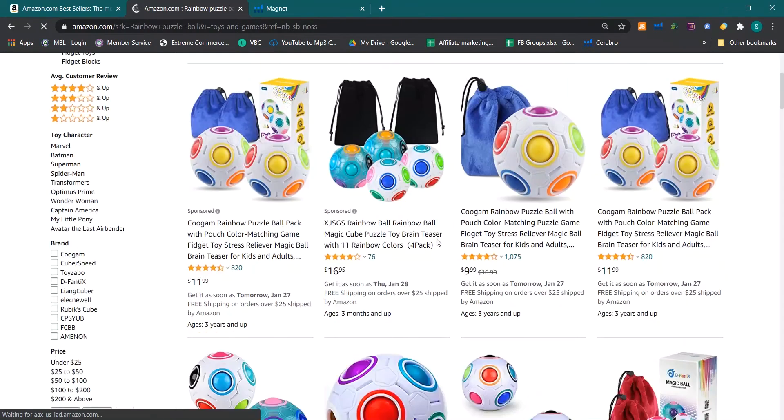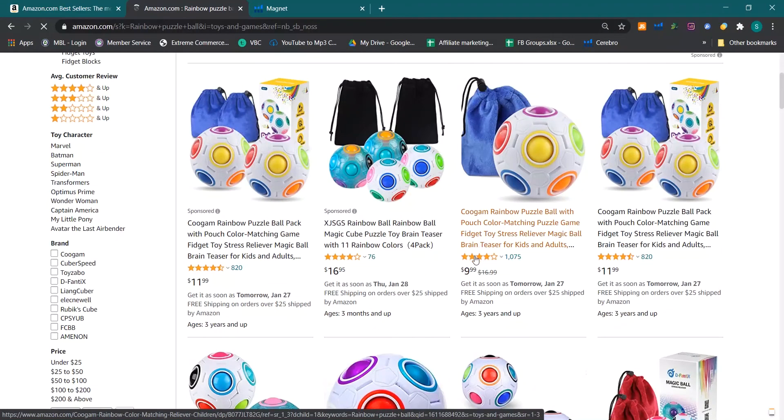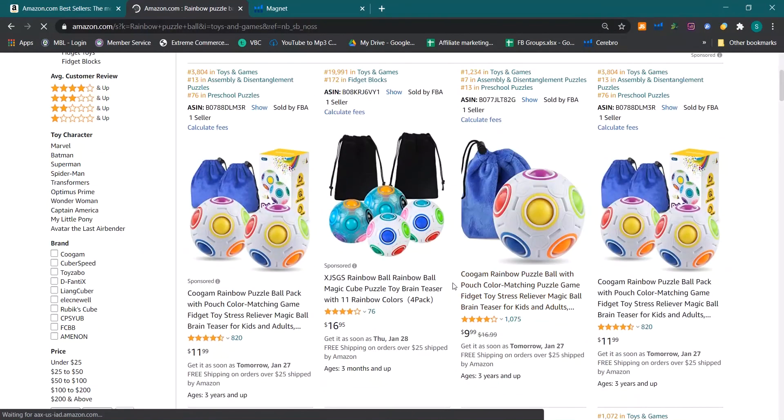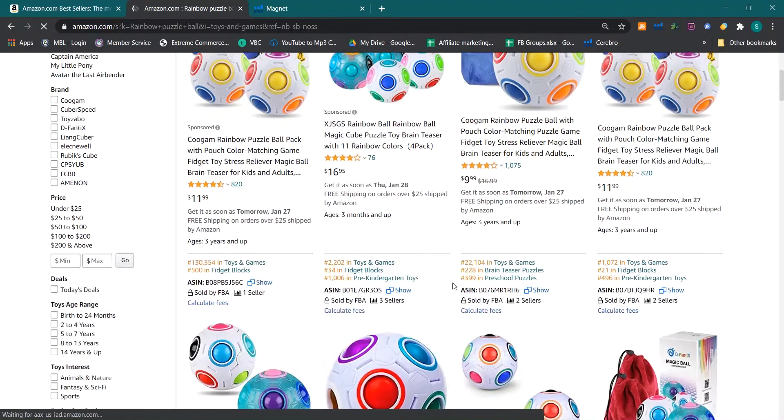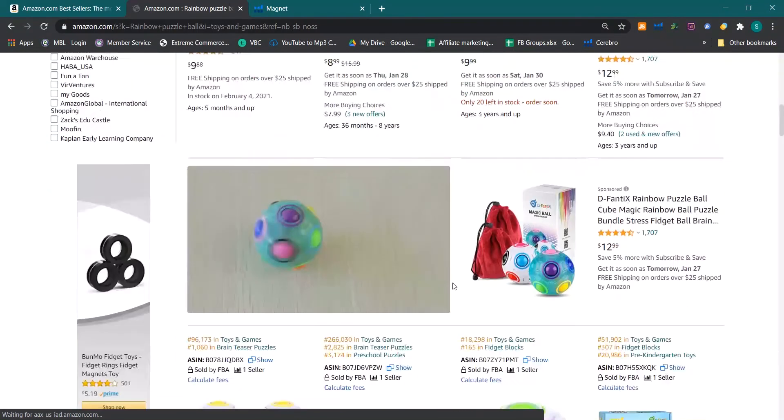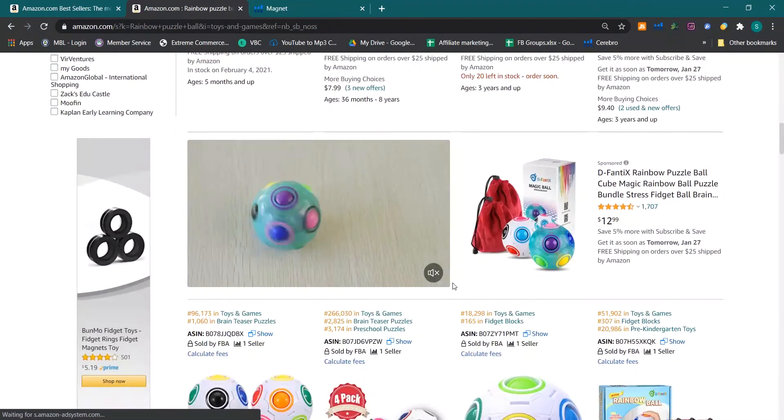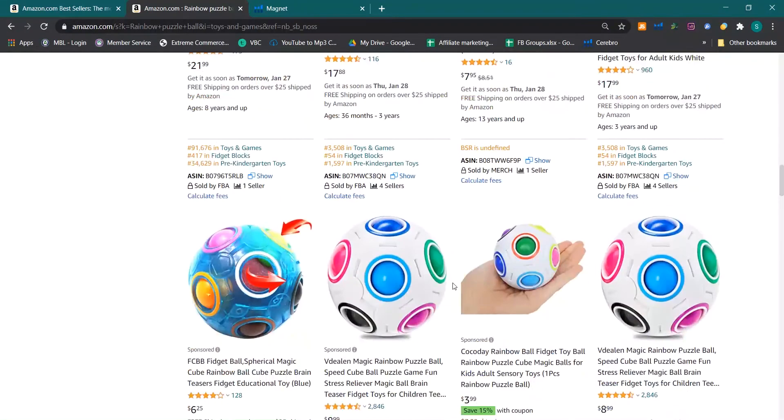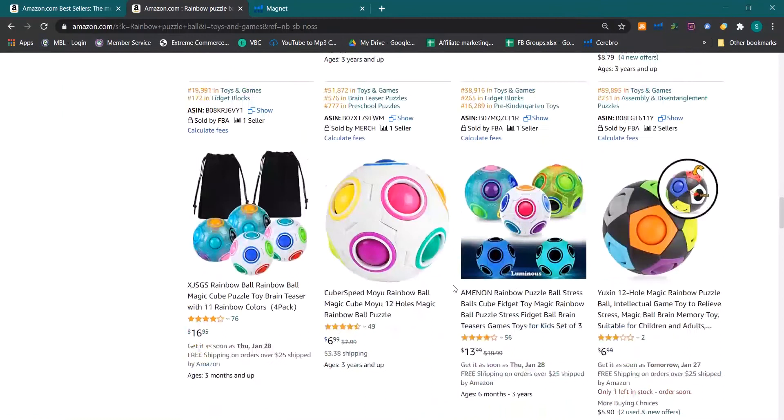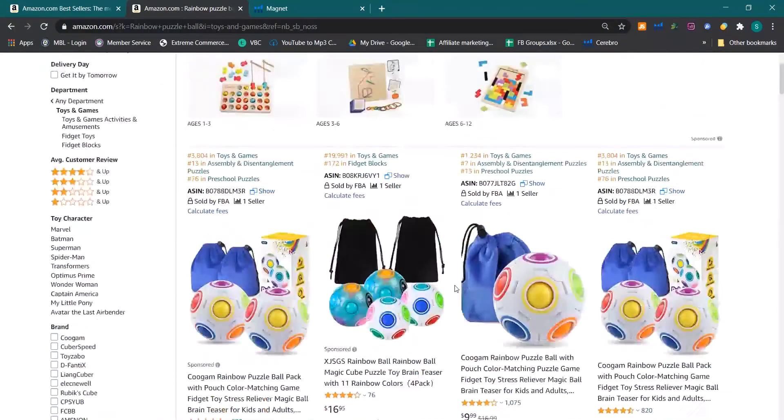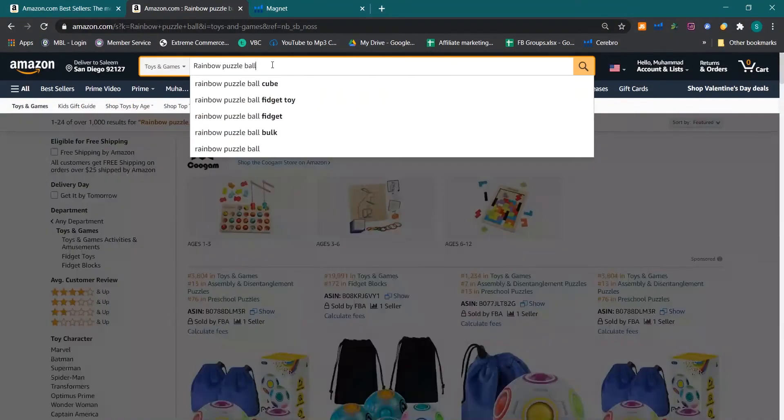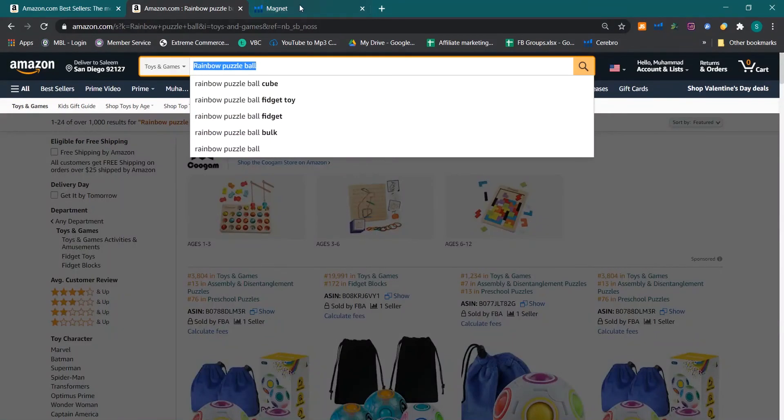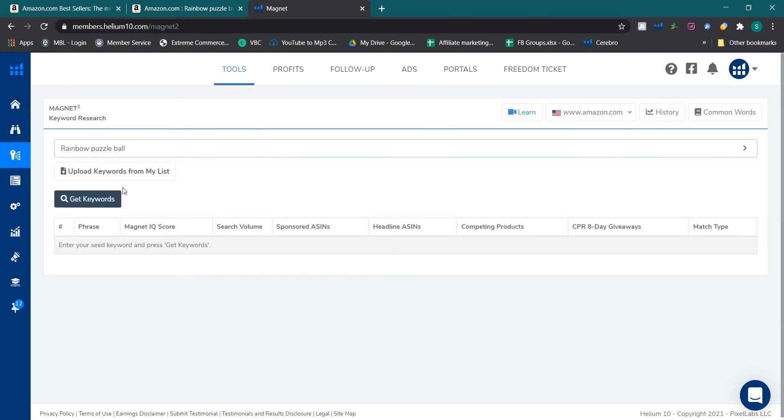So it is very relevant keyword and we are having the search results and products are almost same. You can see that product is almost same. So this is the right keyword. Now I will find which one is the main keyword and I will go to Magnet. You can see my other video on how to find the main keyword. I have explained in detail how to find it.